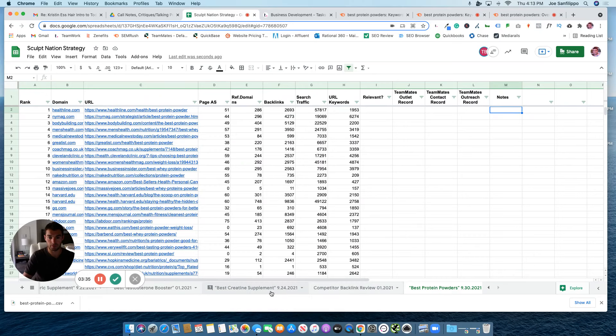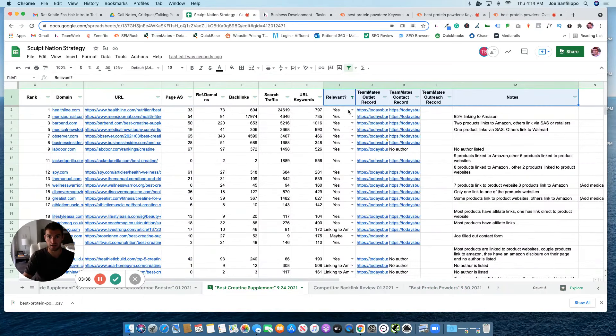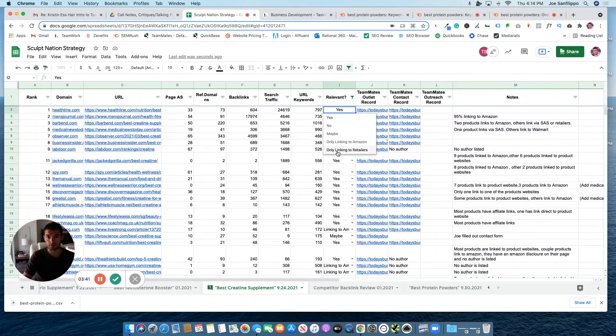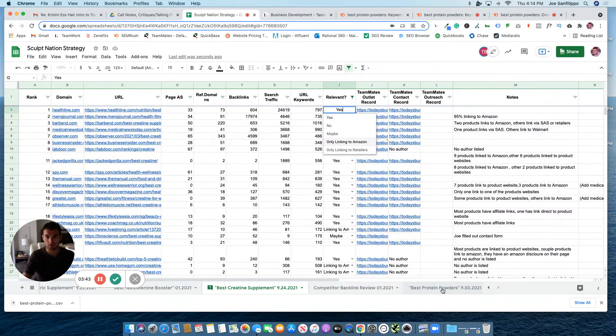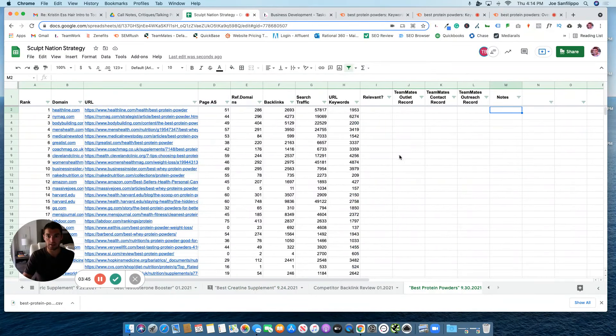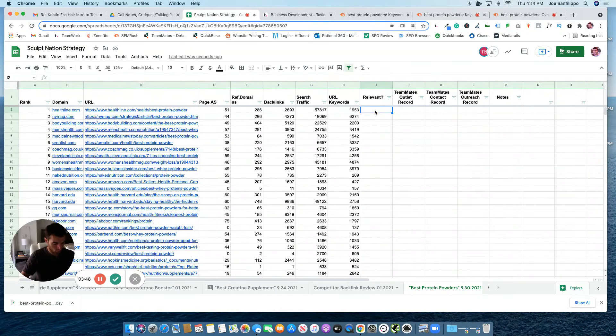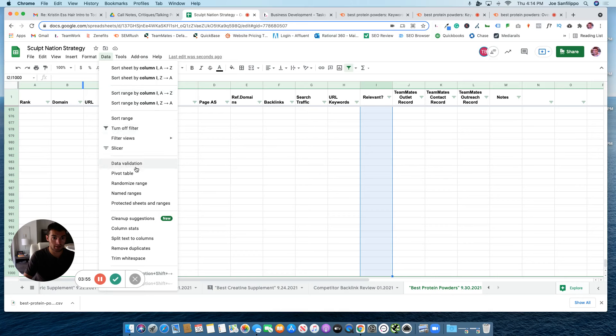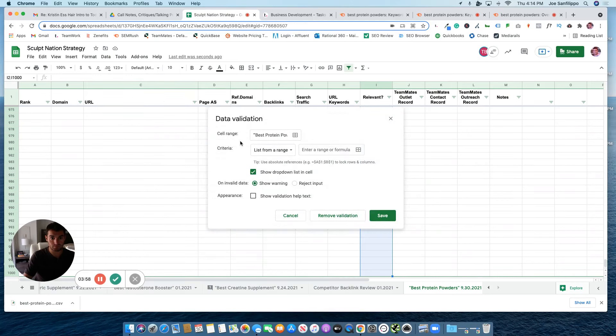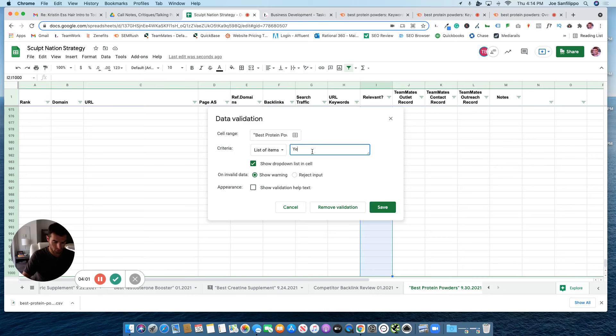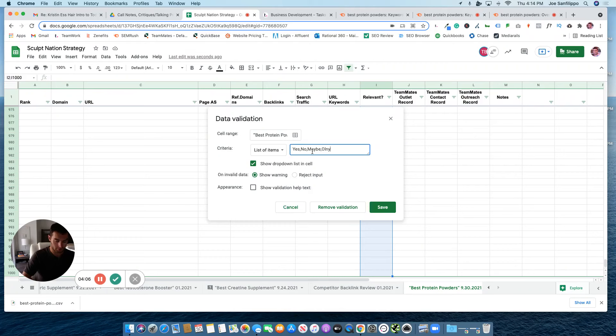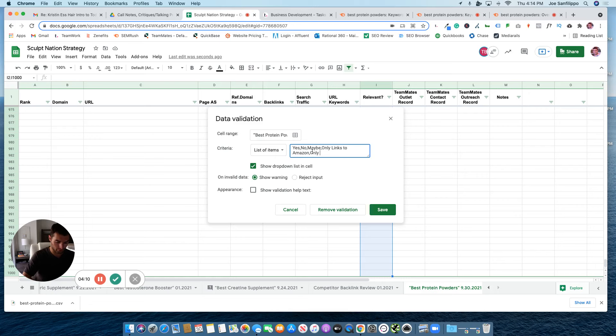From there, you'll see that on other sheets we have a few different options when it comes to relevancy. To create that, all you have to do is click on the top row, hold Shift Command, and then the down arrow. So if you are on a Mac, go to Data Validation, list of items, then you can go ahead and input the items that you want: yes, no, maybe, only links to Amazon, or only links to retailers.